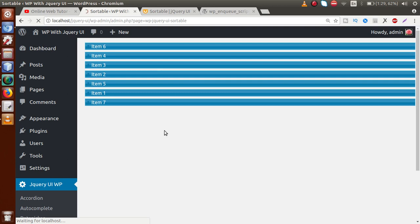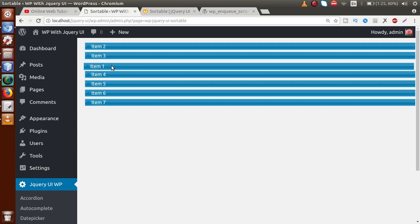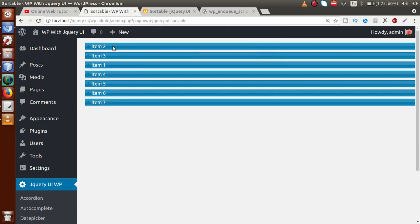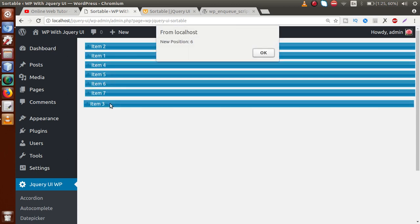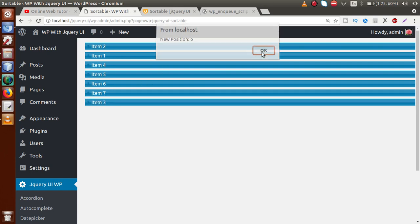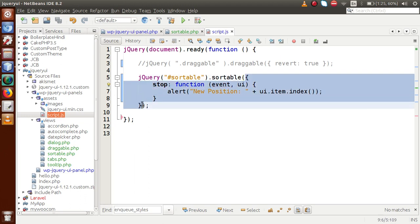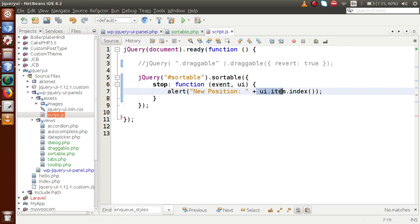Save the file and go to browser, reload the page. Item one is currently at position 0. If we drag item one to the item three position — index 0, 1, 2 — we drop it there and an alert shows 'New position = 2', confirming item one is now at the second index. Similarly, dragging an item from position 1 to position 6 shows 'New position = 6'. By the help of the stop function inside the sortable object, we get the new position of the dragged element.